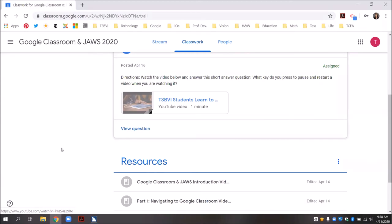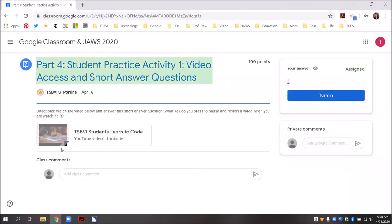I still have one more part of this assignment to complete, which is to answer the short answer question. In order to get to that area, I will press my down arrow until I hear view question and then press enter. JAWS reads: visited link, view question. I press enter, and the main region shows part four: student practice activity one: video access and short answer questions.